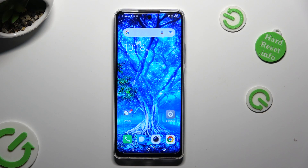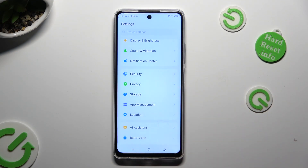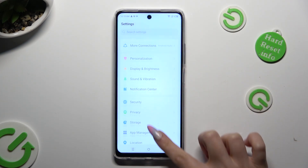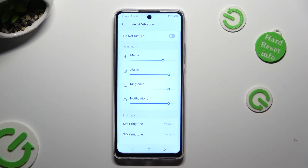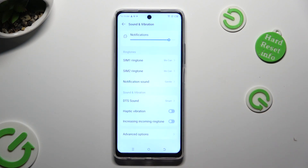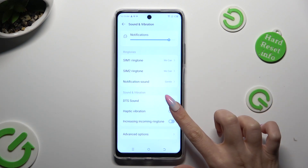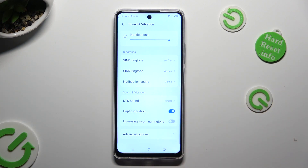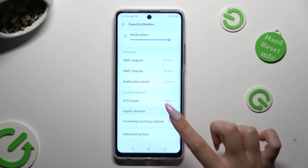You need to begin by going into Device Settings and tapping on Sound and Vibration. Now scroll all the way down and click on this switcher next to Haptic Vibration to switch them on or off.